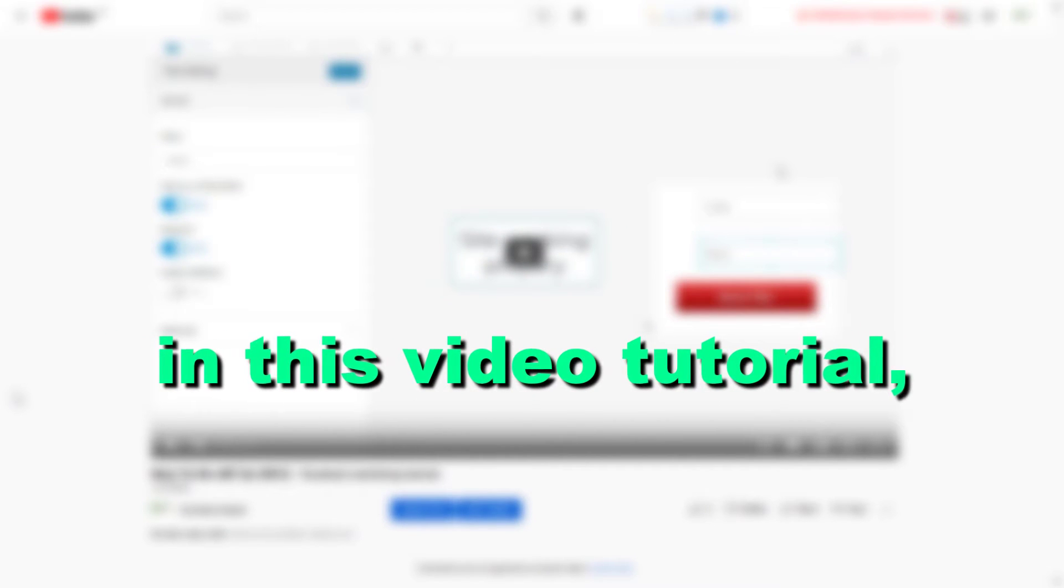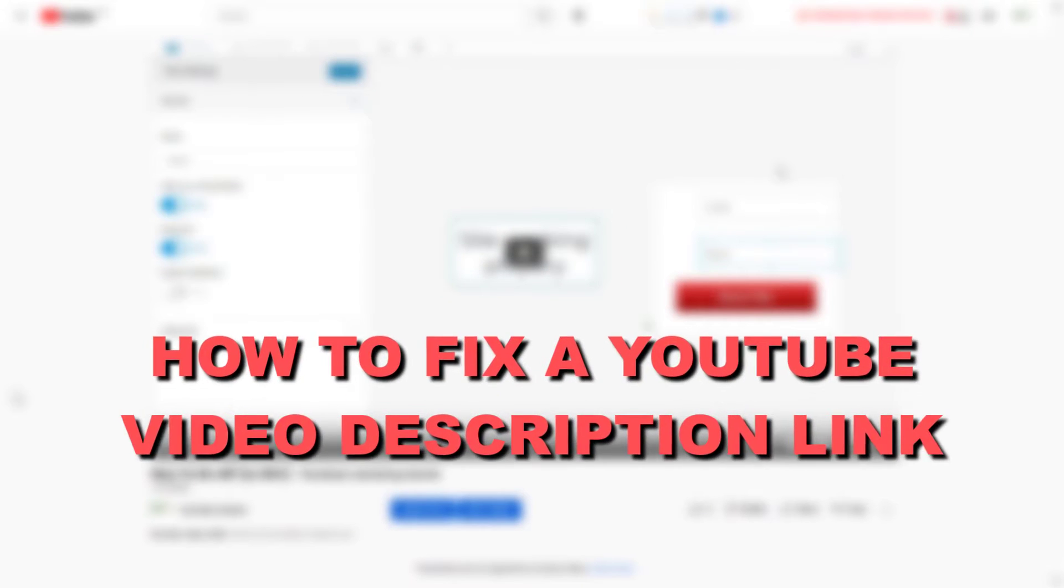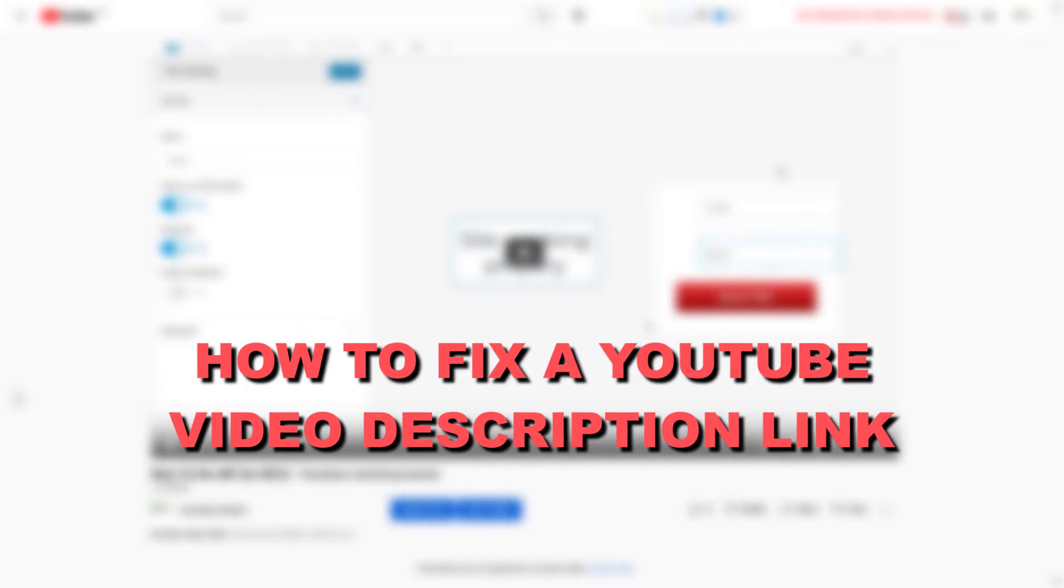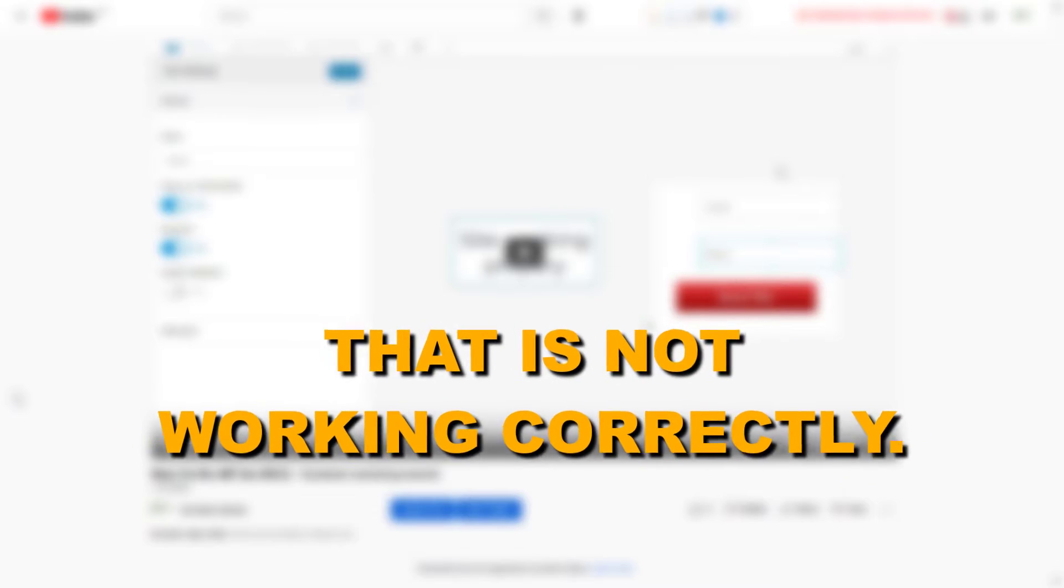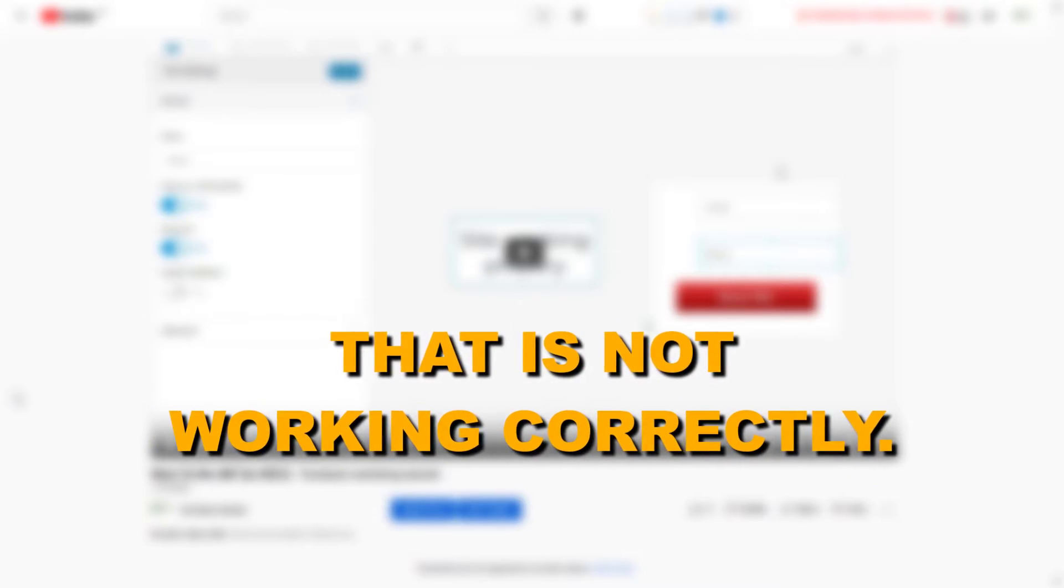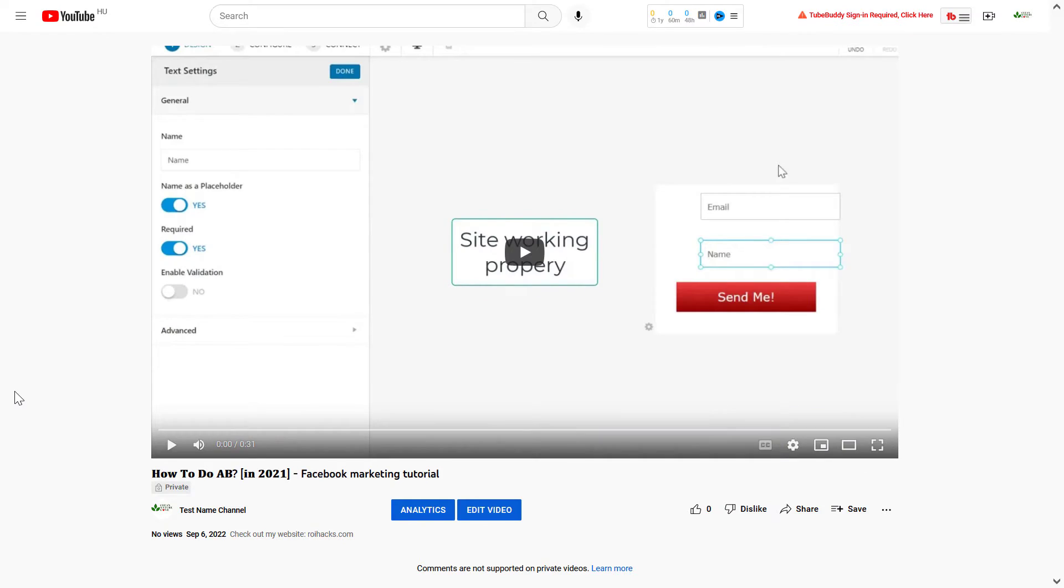Hey everybody, in this video tutorial I'm going to show you how to fix a YouTube video description link that is not working correctly because you cannot click on it.